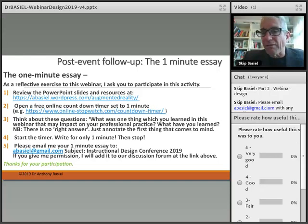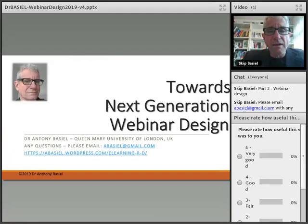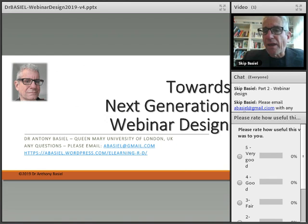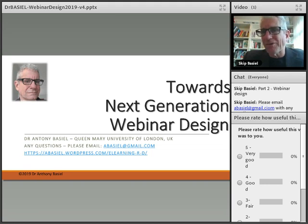I'd like to thank you for your participation. My contact information is here on the final slide. I hope you found this interesting and useful, and we do hope that you will get in touch with us soon. Thanks very much. Bye now.